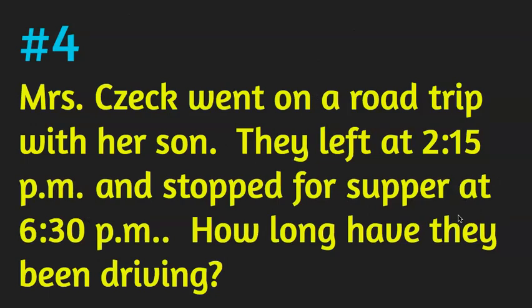Number four: these problems are just going to be word problems and you're going to need to set them up on your paper. Mrs. Zeck went on a road trip with her son. They left at 2:15 p.m. and stopped for supper at 6:30 p.m. How long have they been driving? Pause the video if you need to read the story over again and to do the work on your paper.